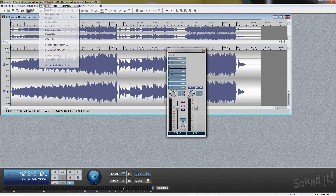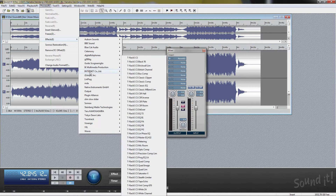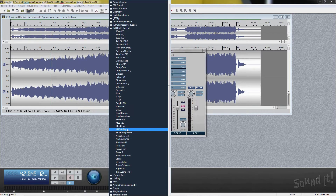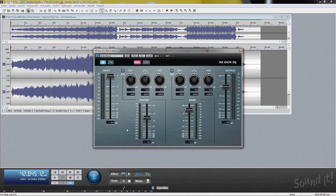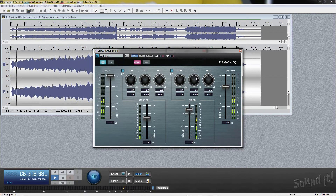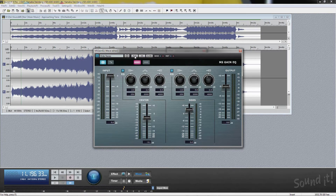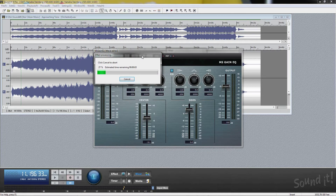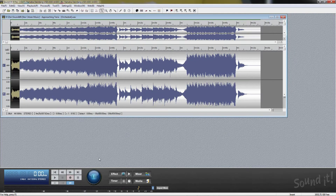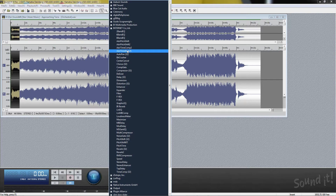Another way is using effects in the processing menu, or launching effects from an effects button in the bottom bar. This way is for modeling and offline effects. If you don't select a range before launching an effect, a plugin affects an entire track. If you select a range, a plugin affects the specified range.